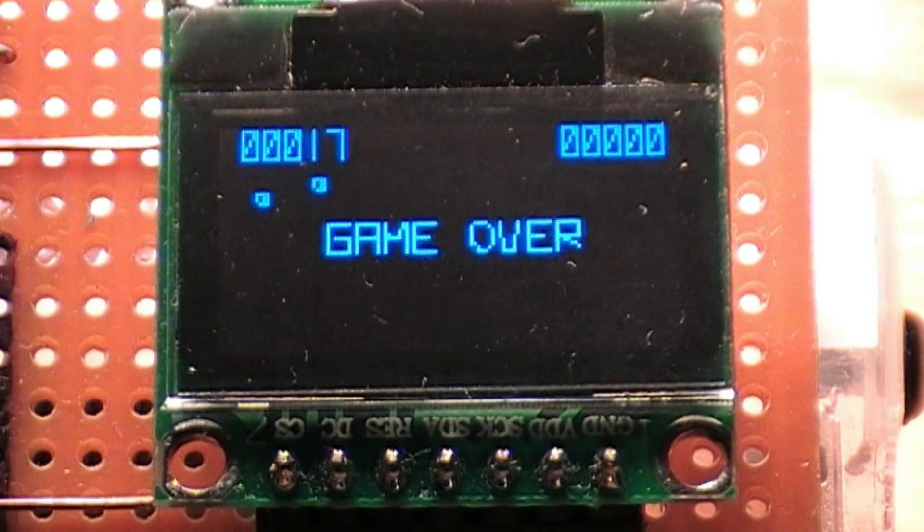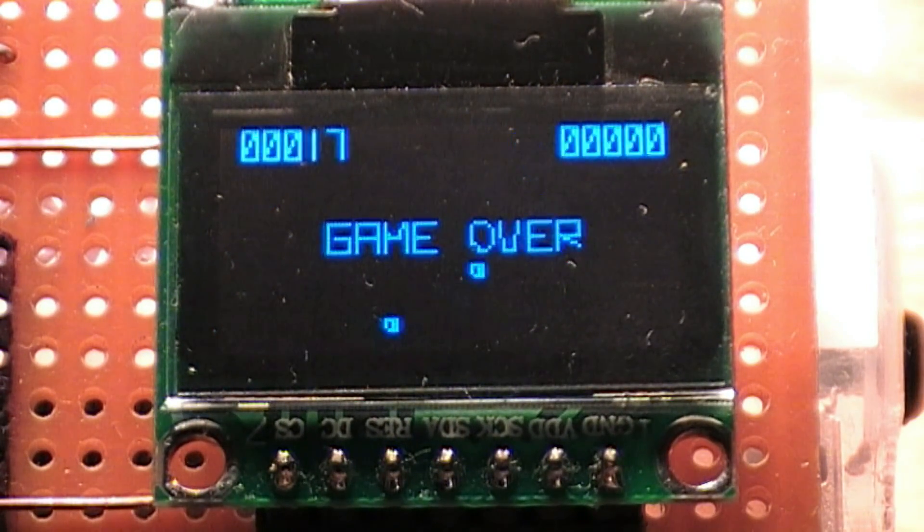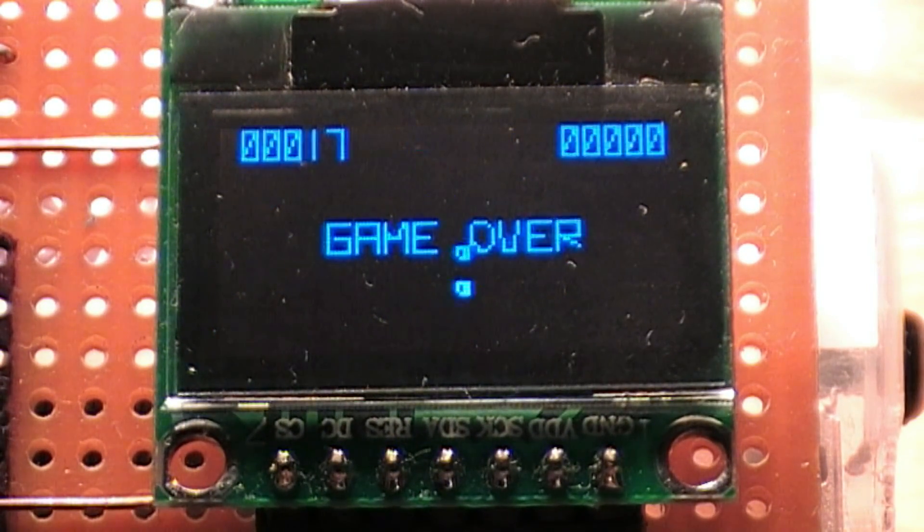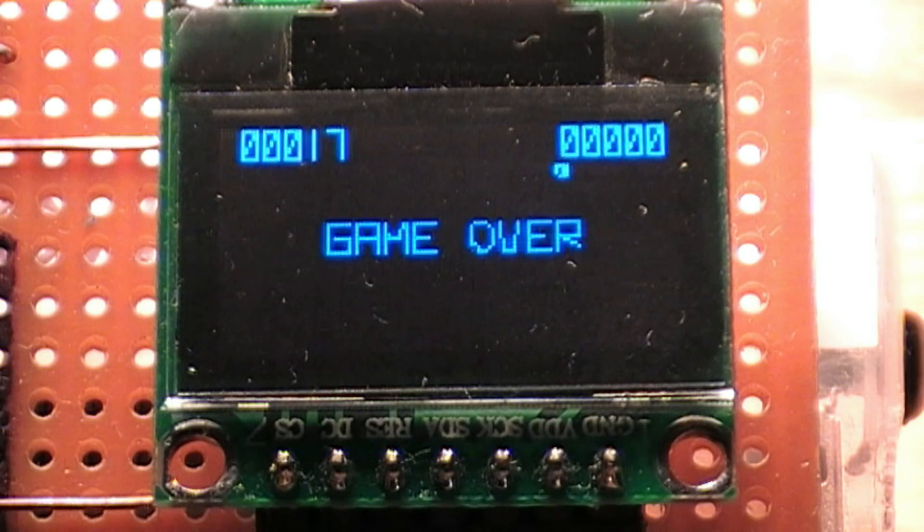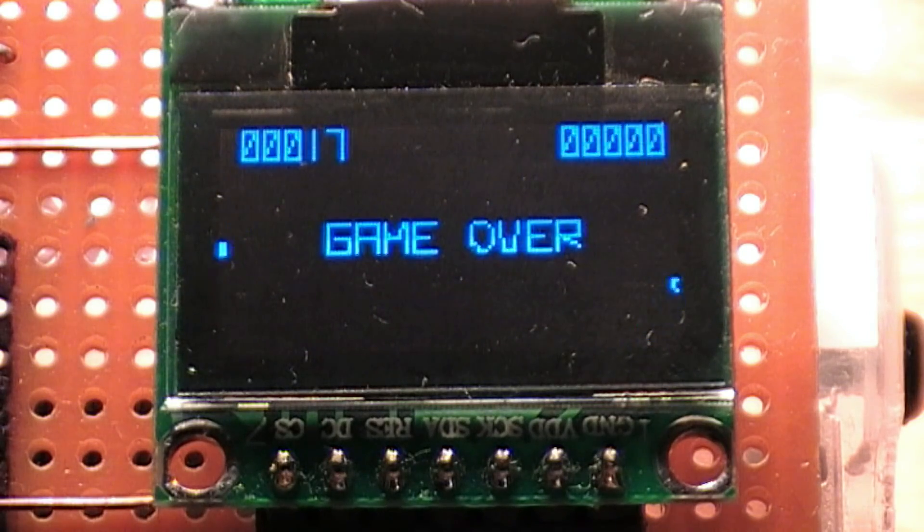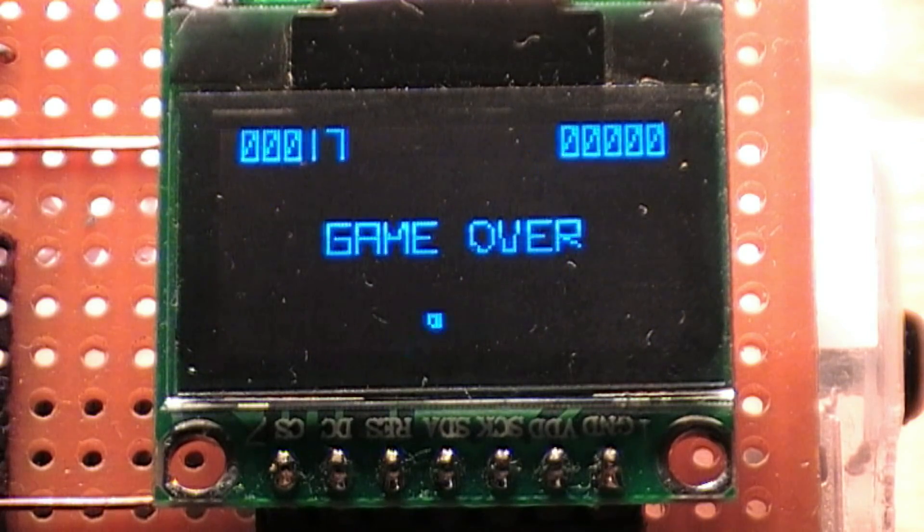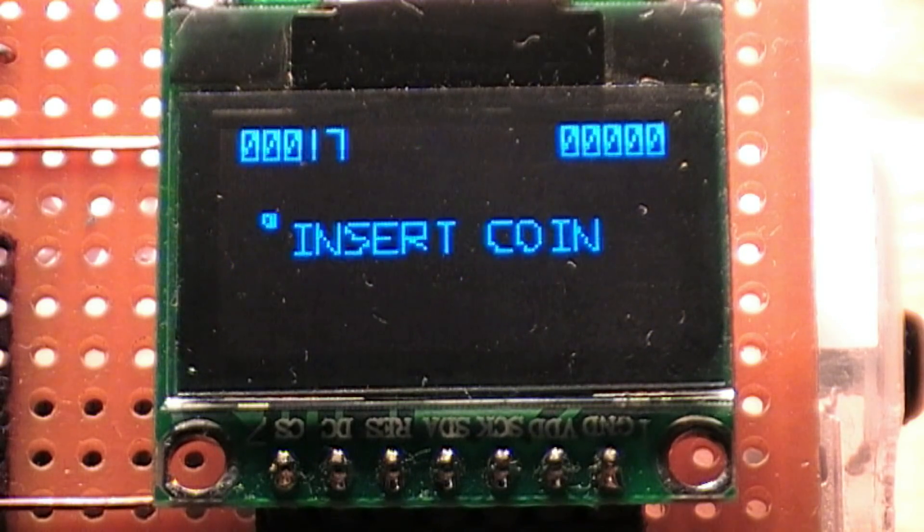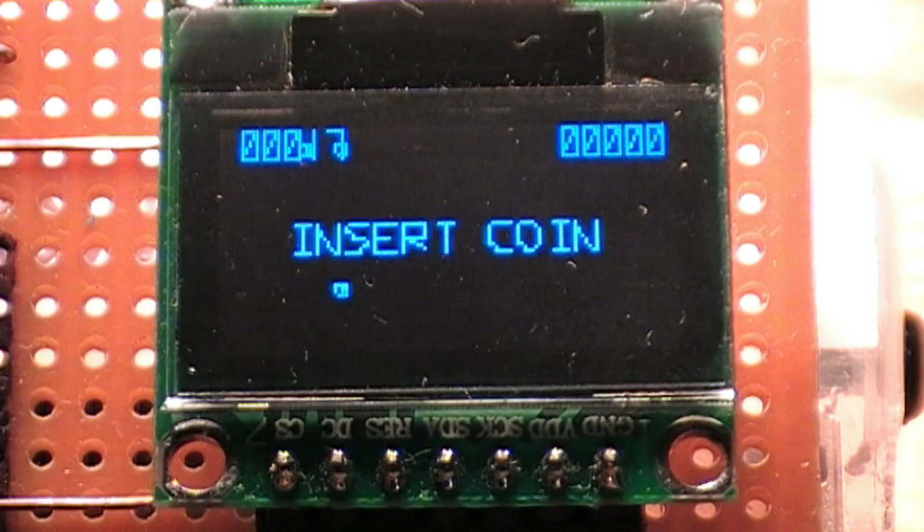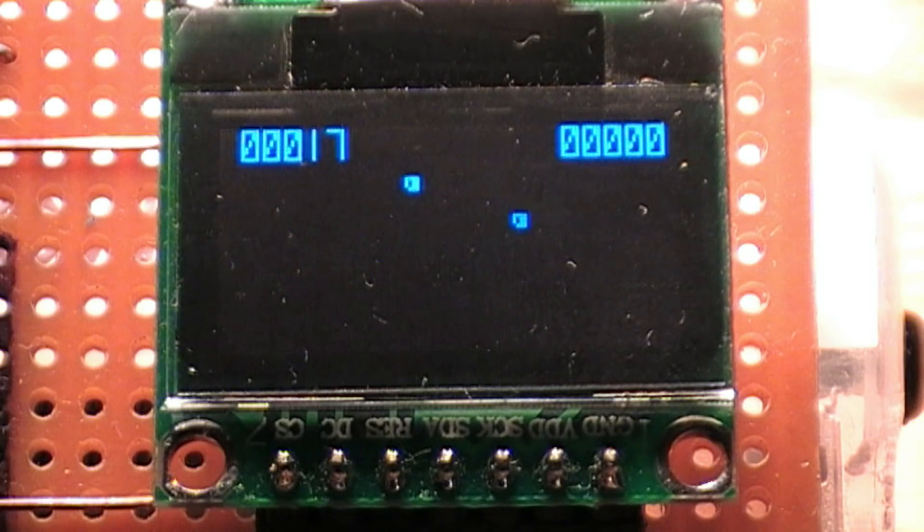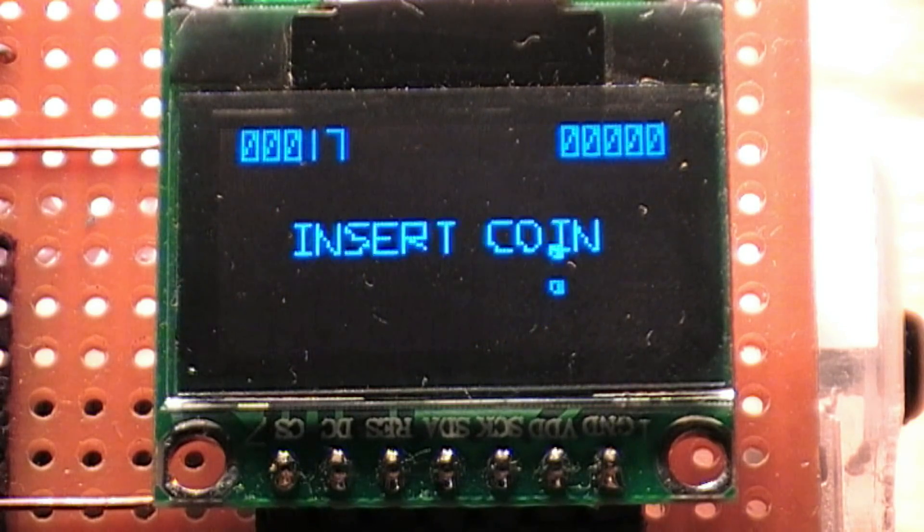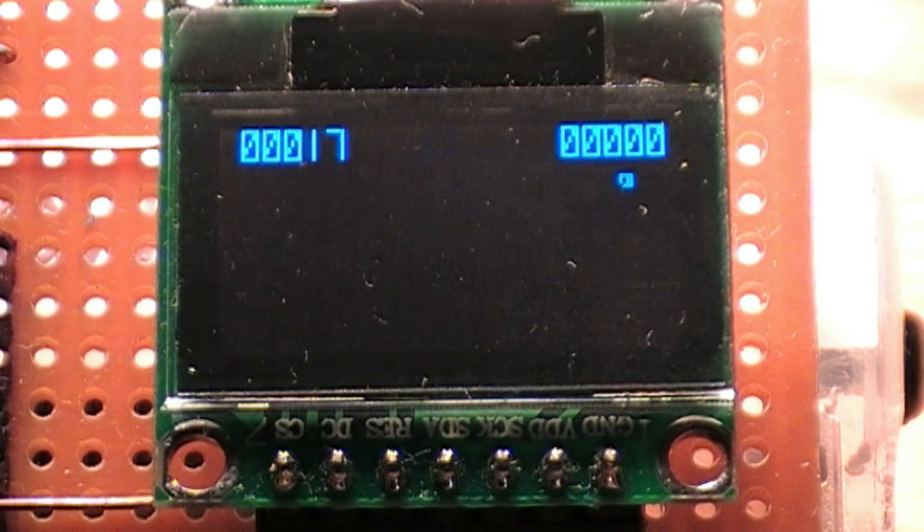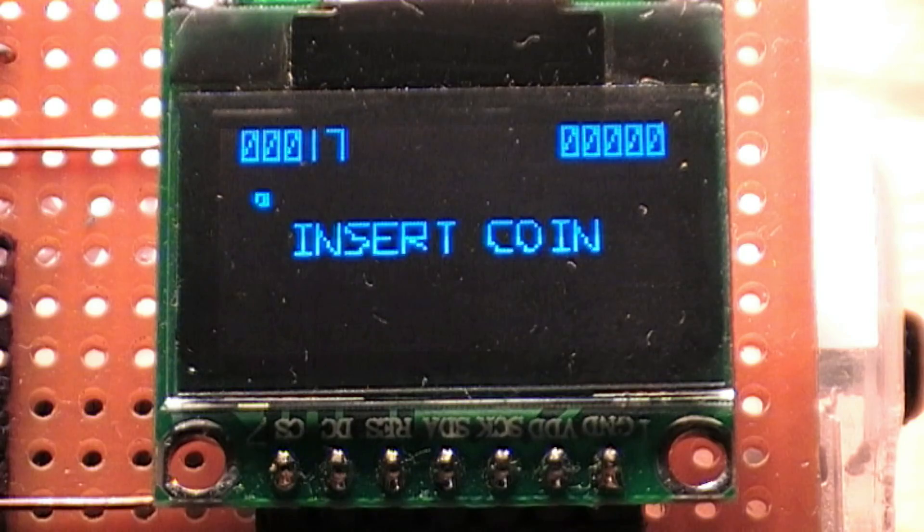As you can see, it plays at a decent frame rate on the display. I'll put this code on my GitHub page and write up some documentation about the Raspberry Pi driver and make it available online.